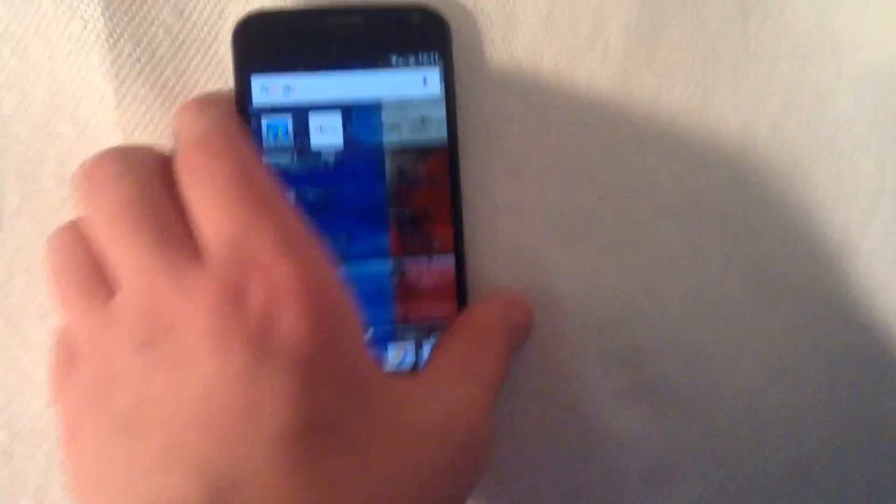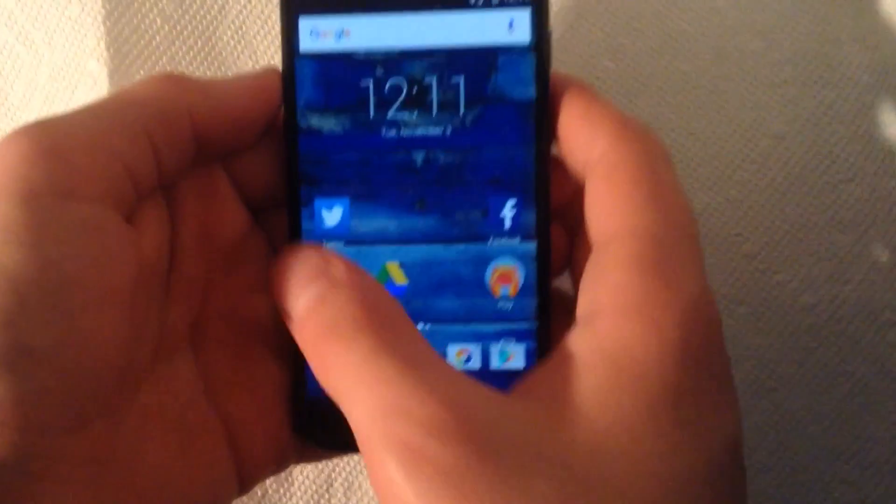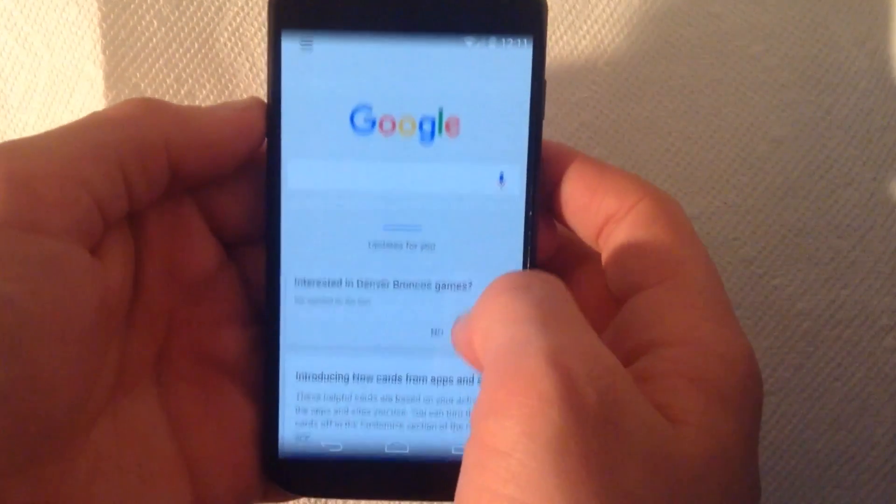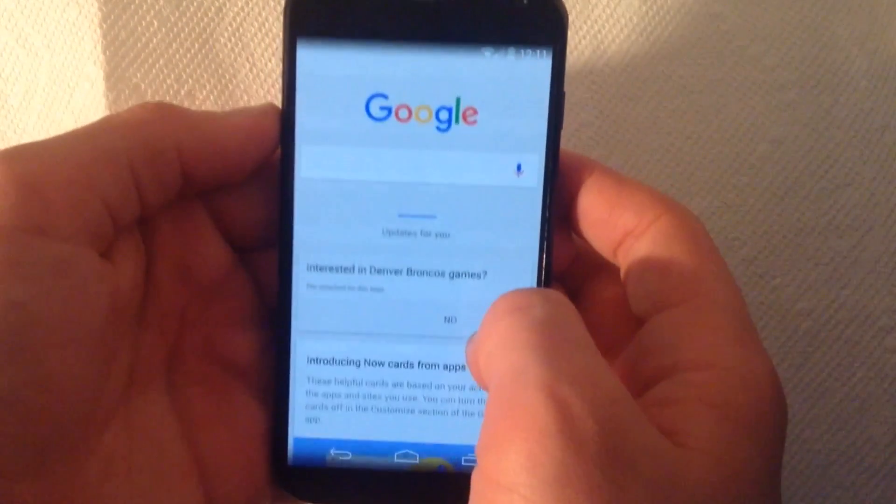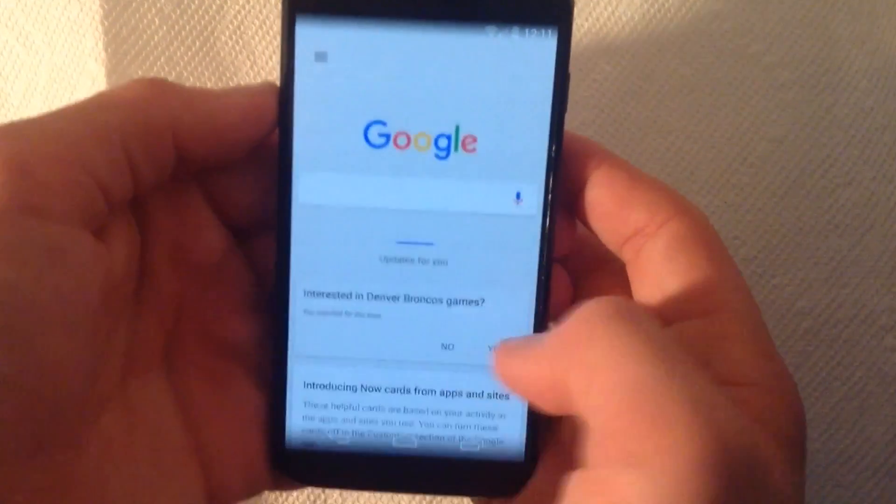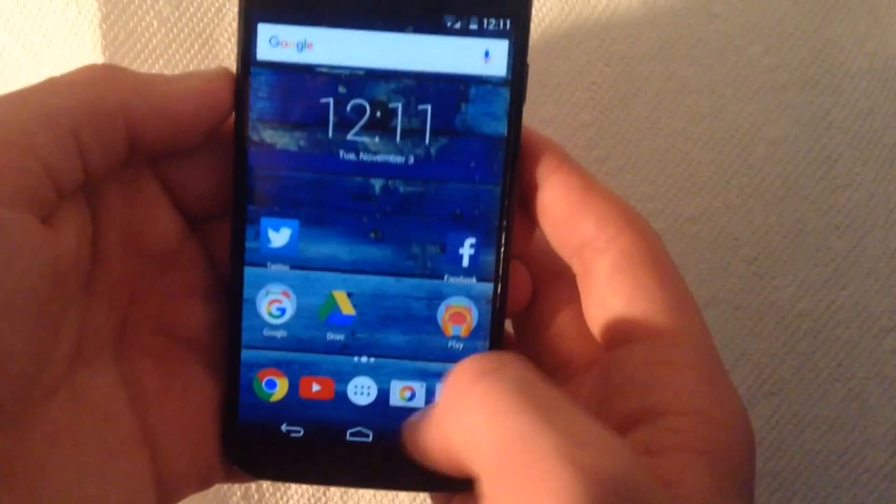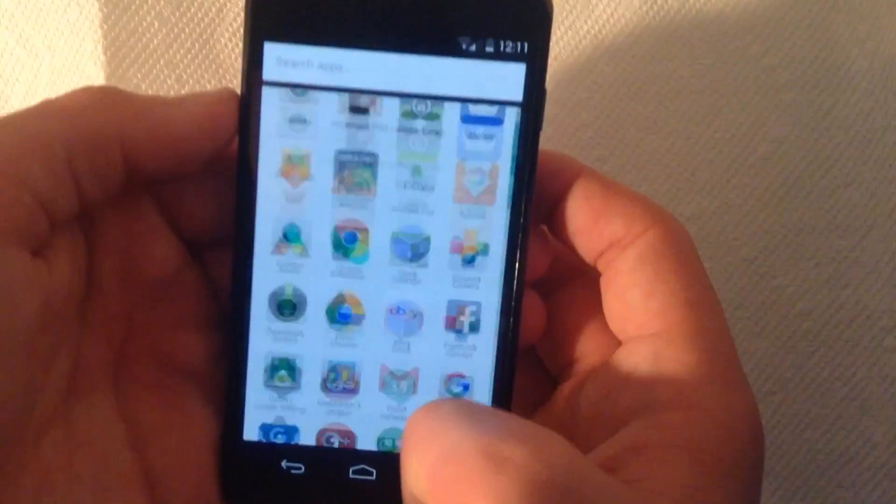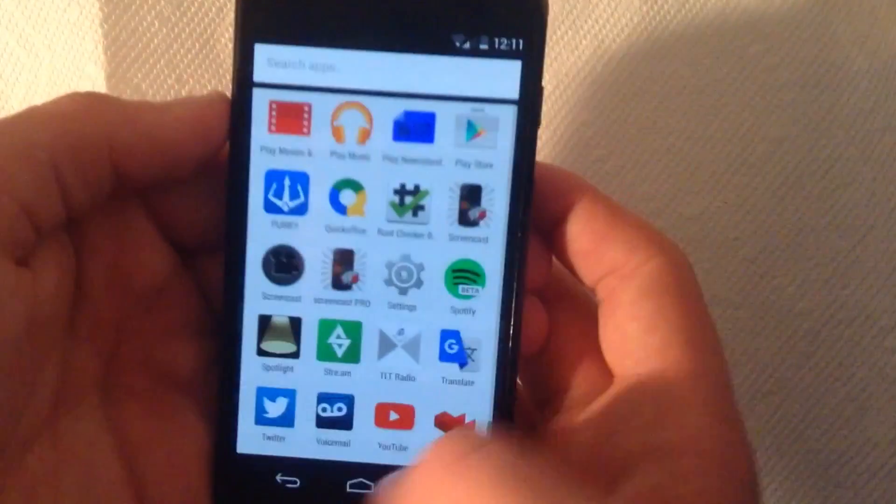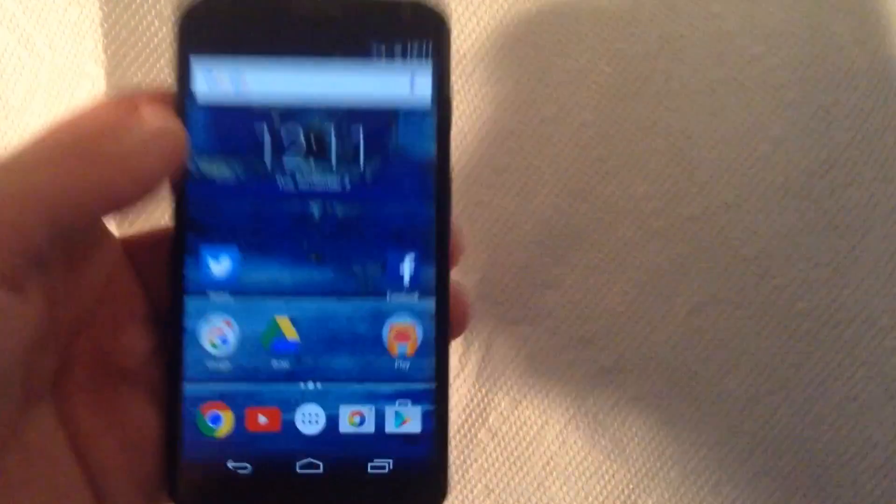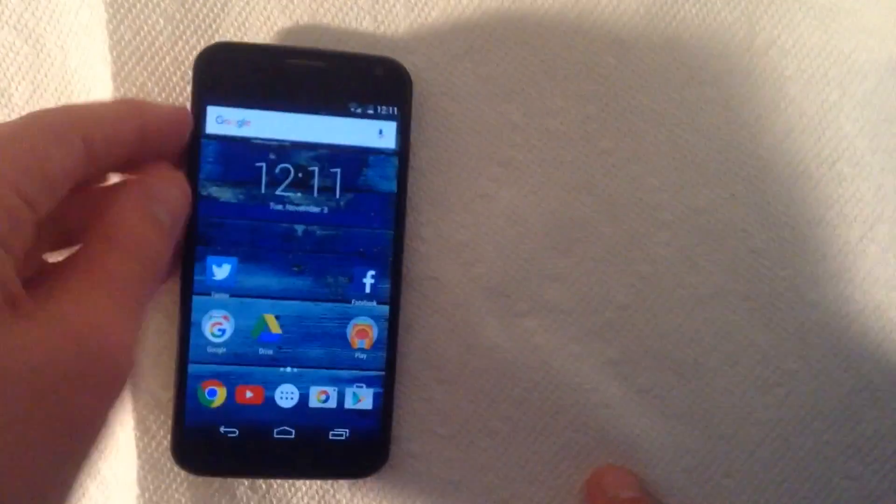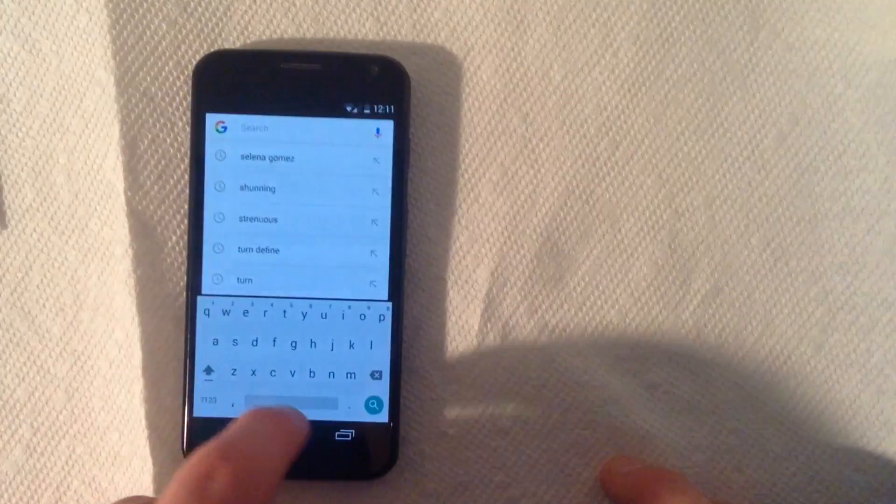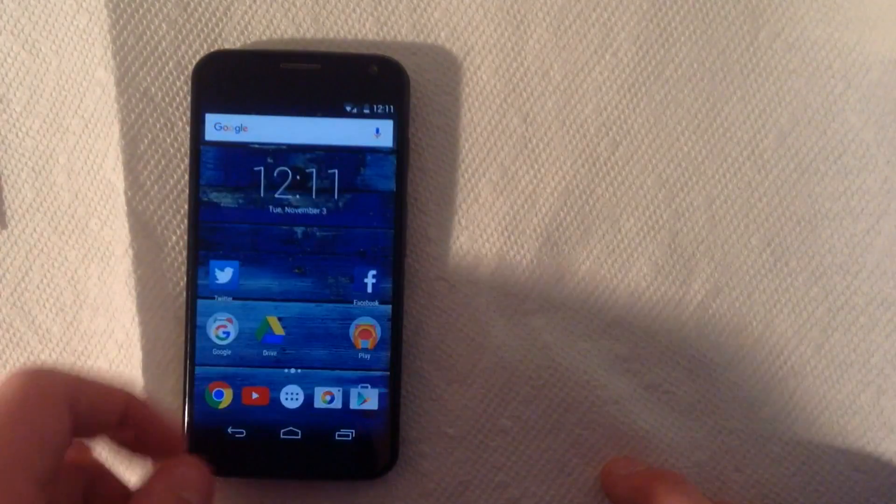I'm going to show you the Google Now. You can see here, just to show you the Google Now, works just fine. The apps, Marshmallow, looks pretty good. So everything works as it should. It works pretty well.